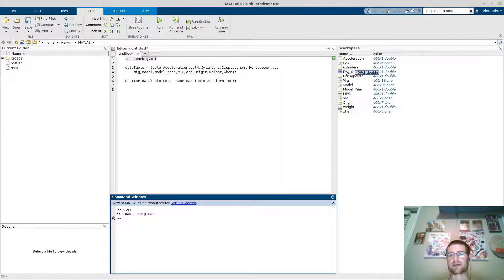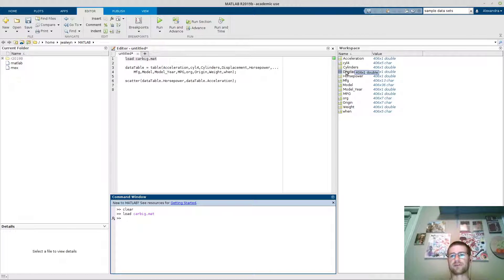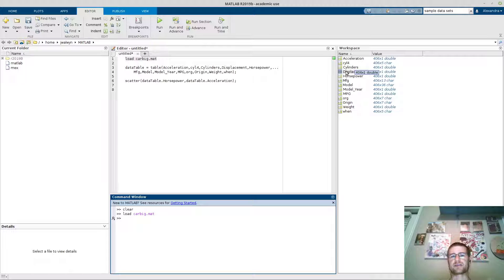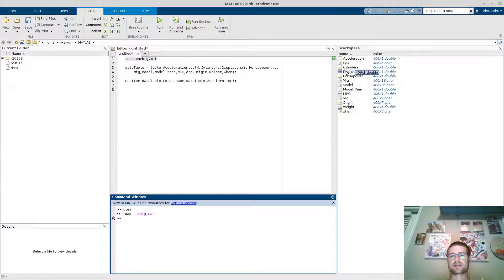What I don't like about that is I like dealing with a table. I like dealing with the table and having the variables organized as columns.